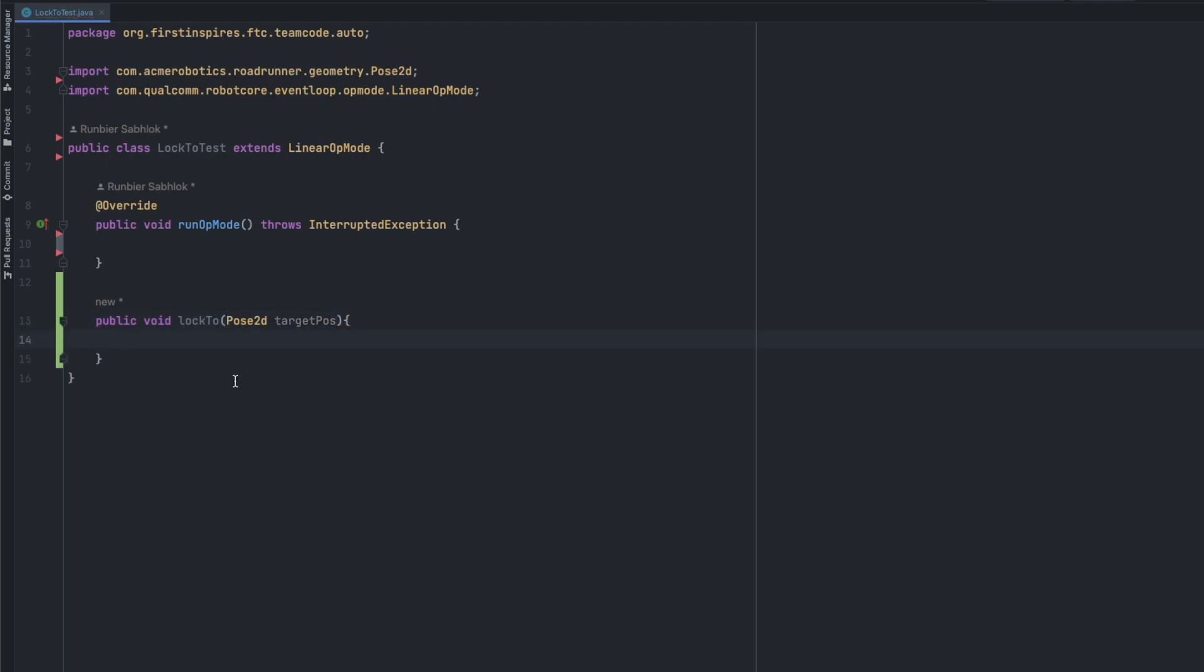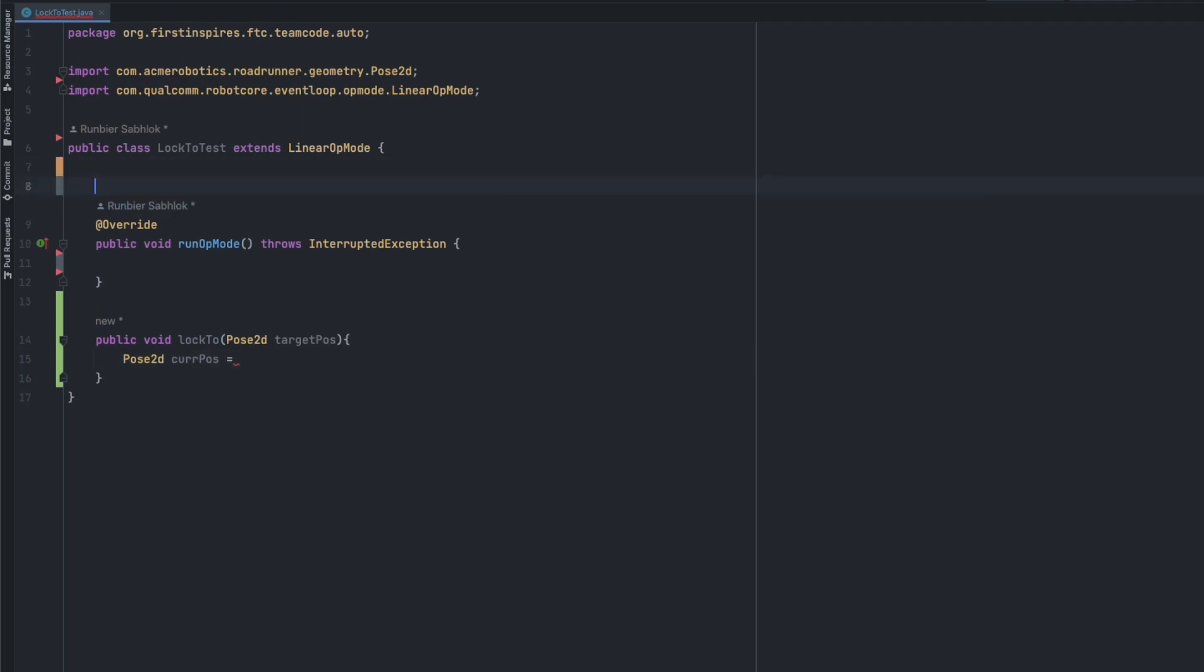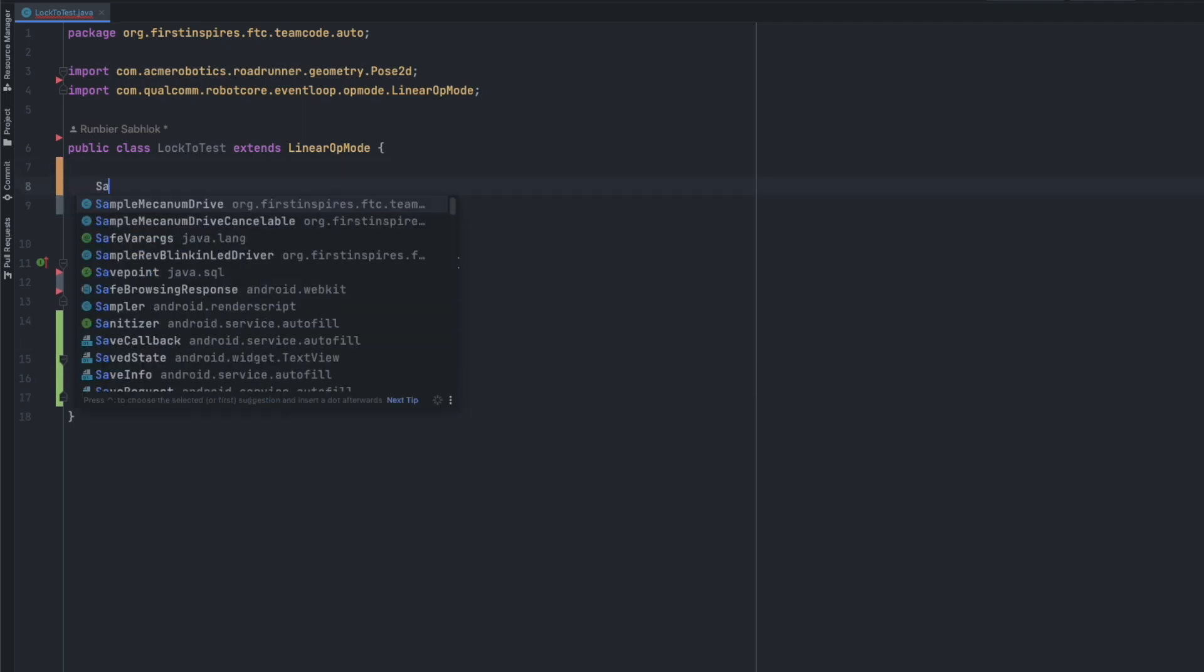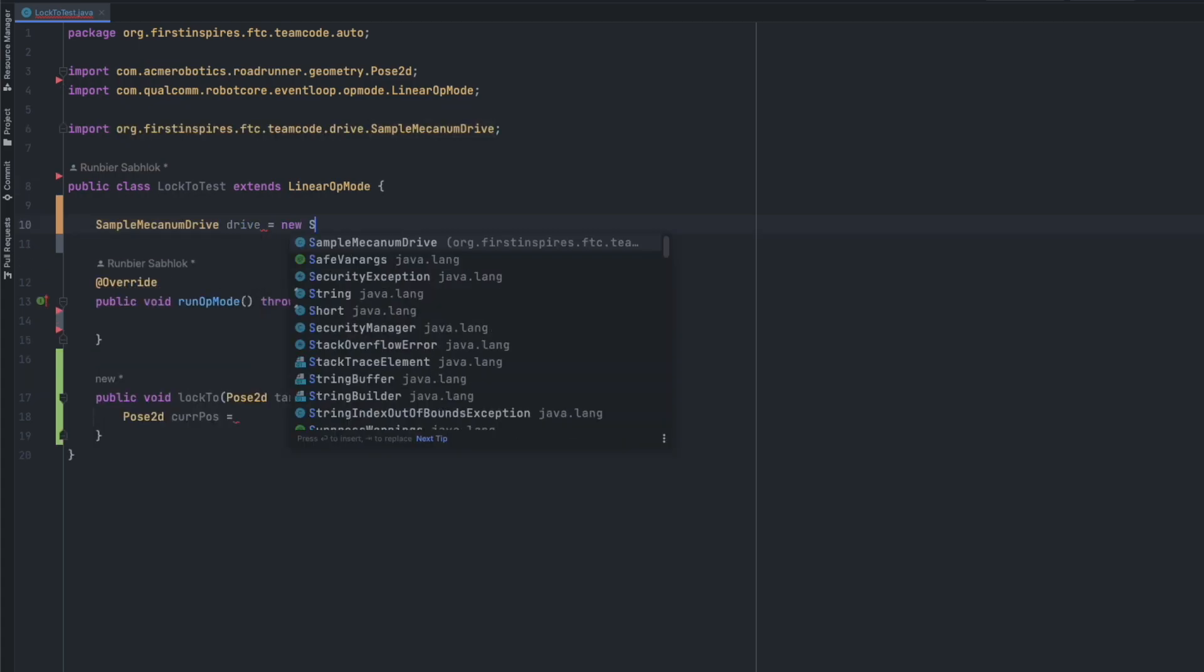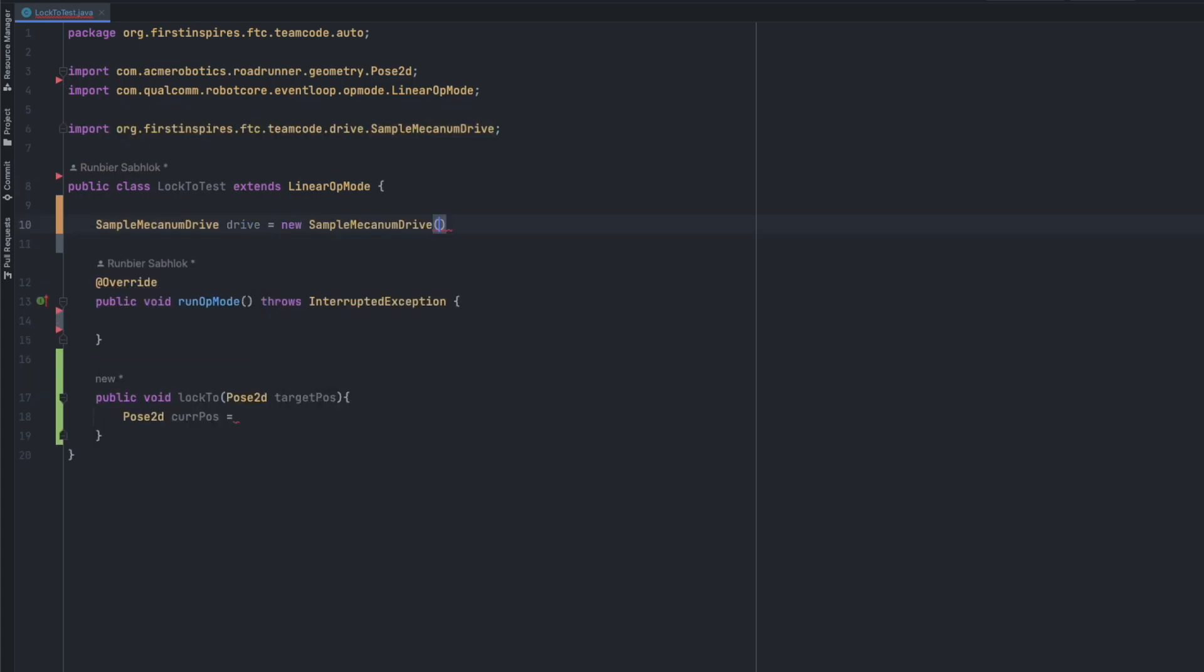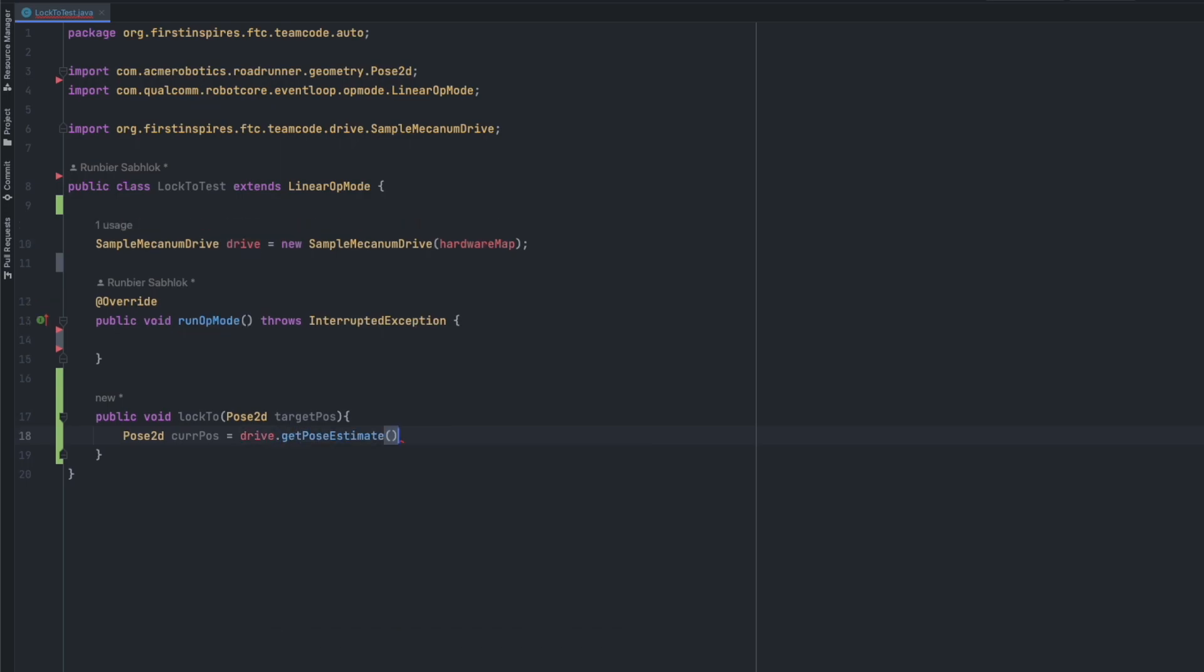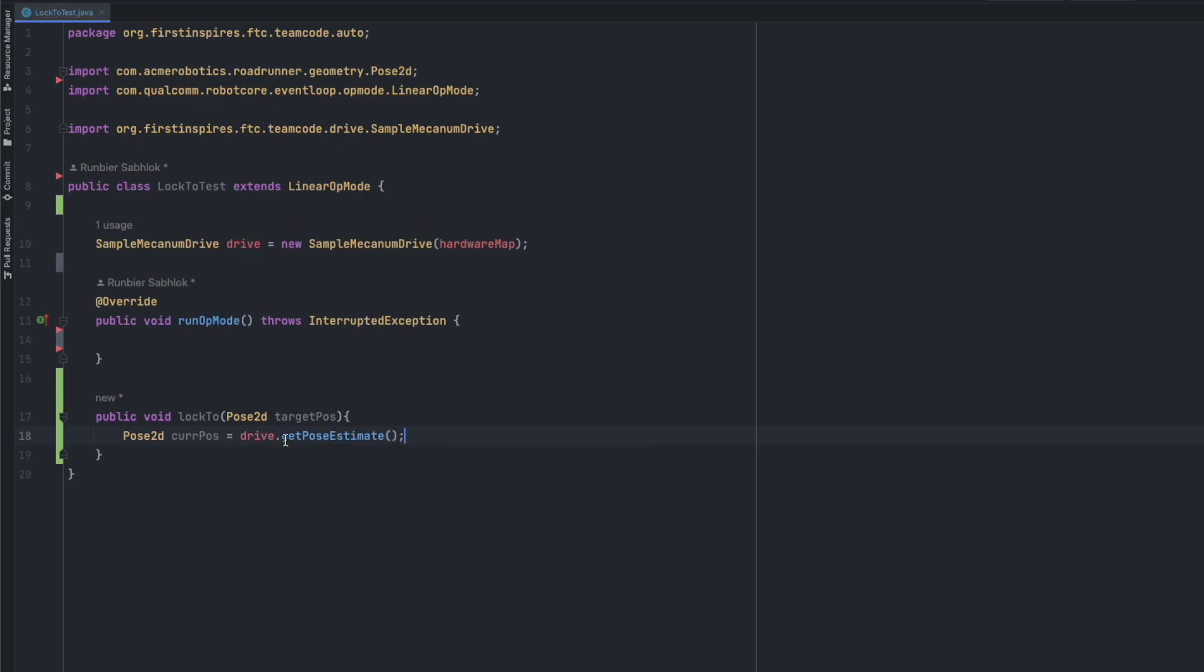Now we need to get the current position of our robot. We're going to make another pose2d and we're going to call it CurvePose short for current position. We need to set this equal to the sampleMecanumDrive object which is given by Roadrunner. So sampleMecanumDrive is equal to new sampleMecanumDrive and the hardware map. Now the current position is going to be equal to drive.getPoseEstimate.